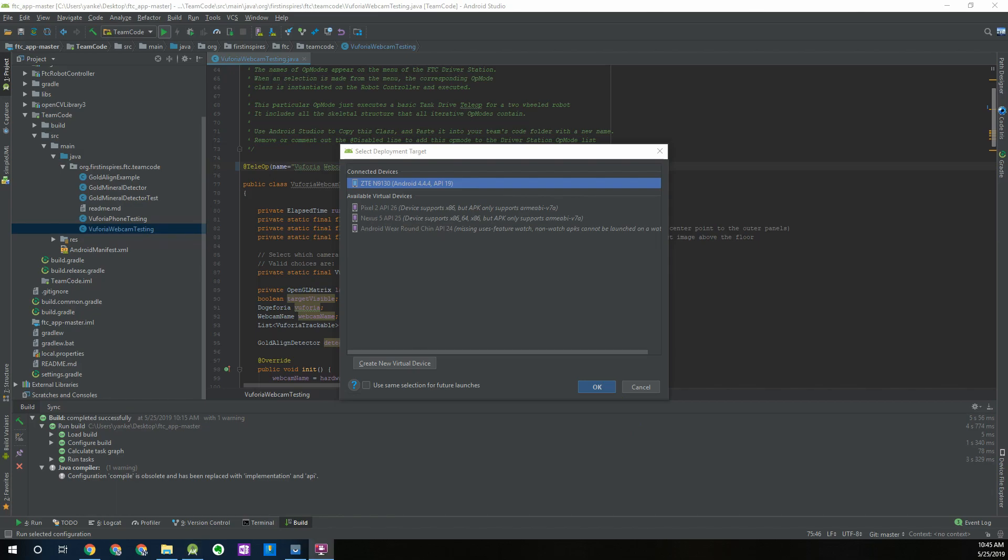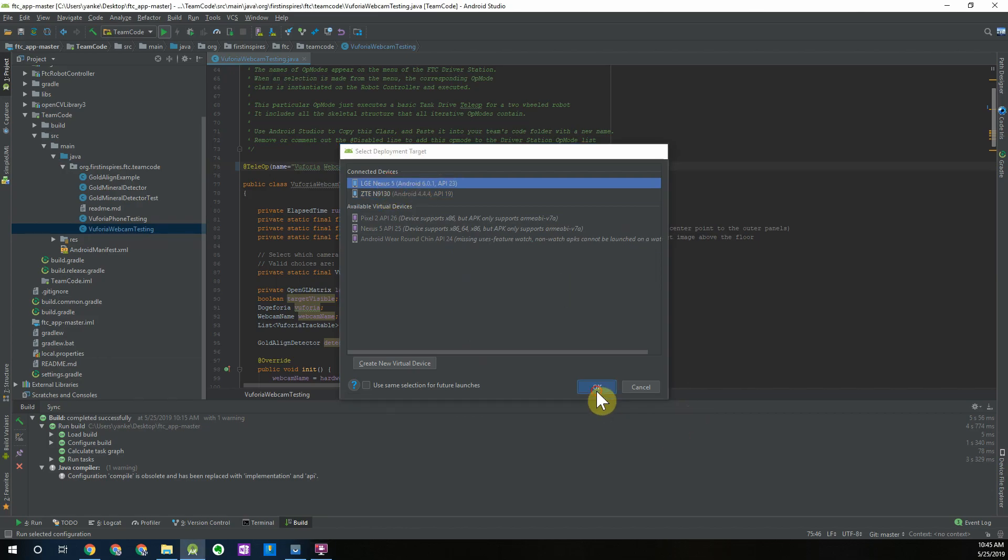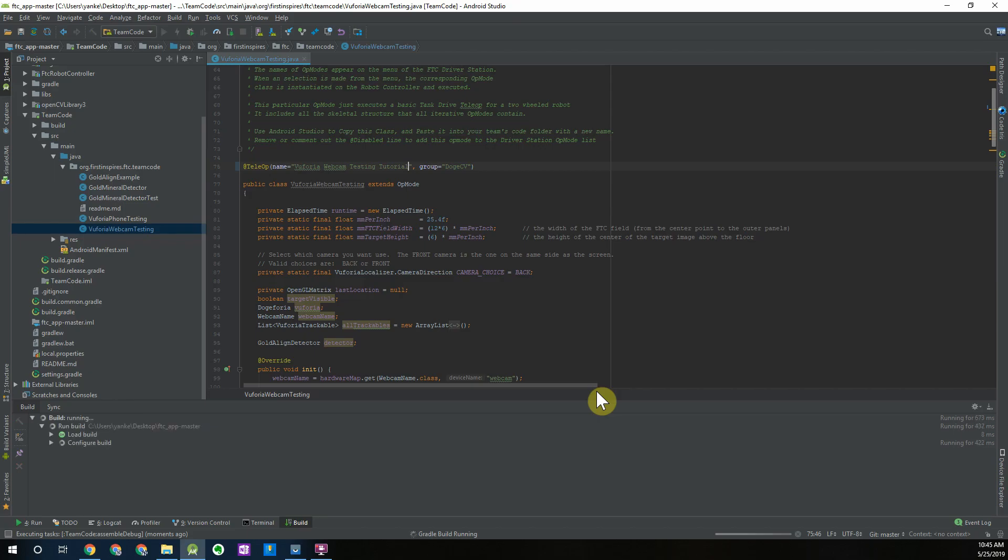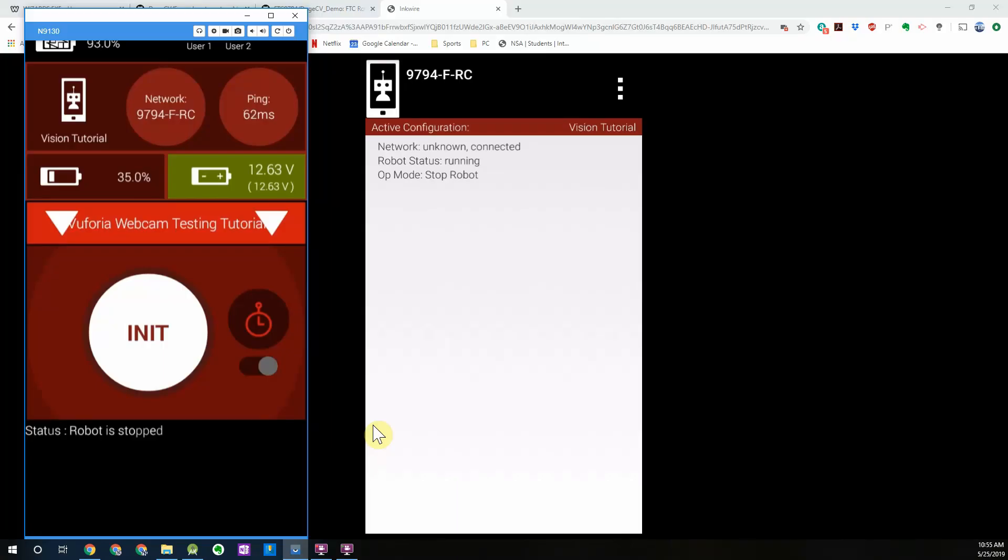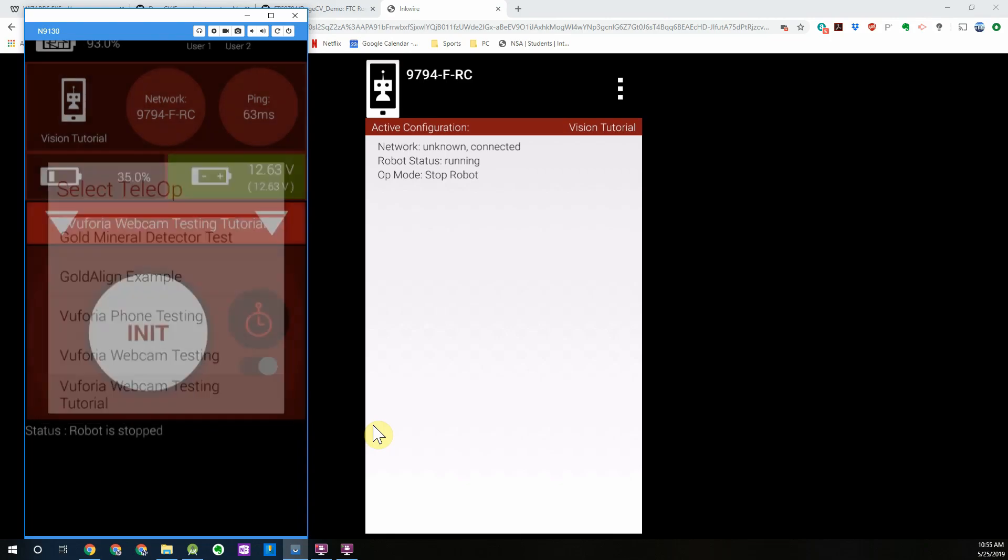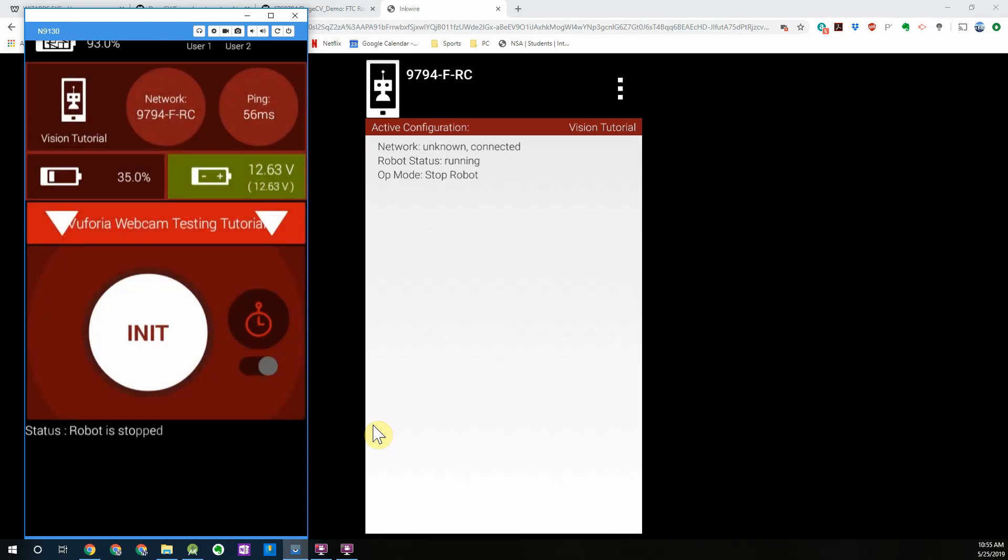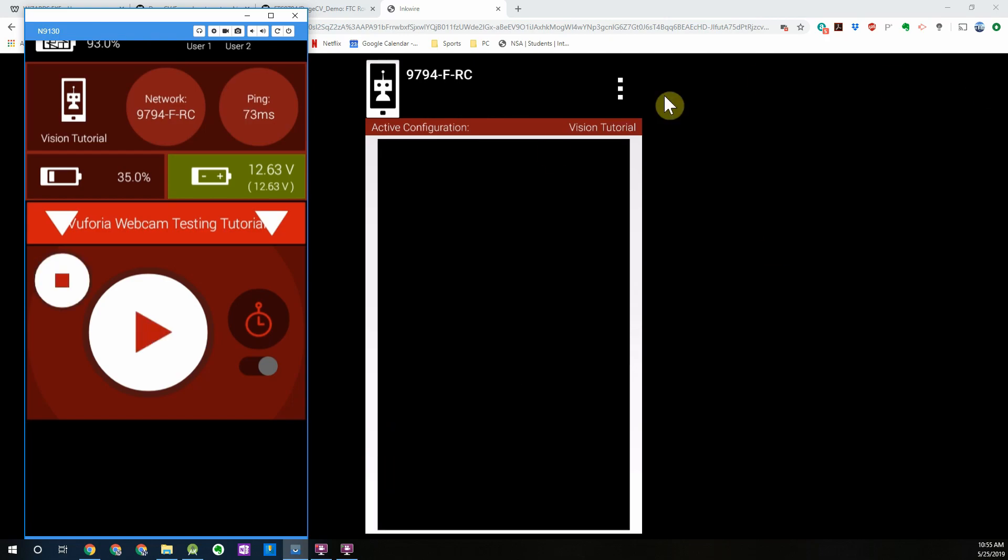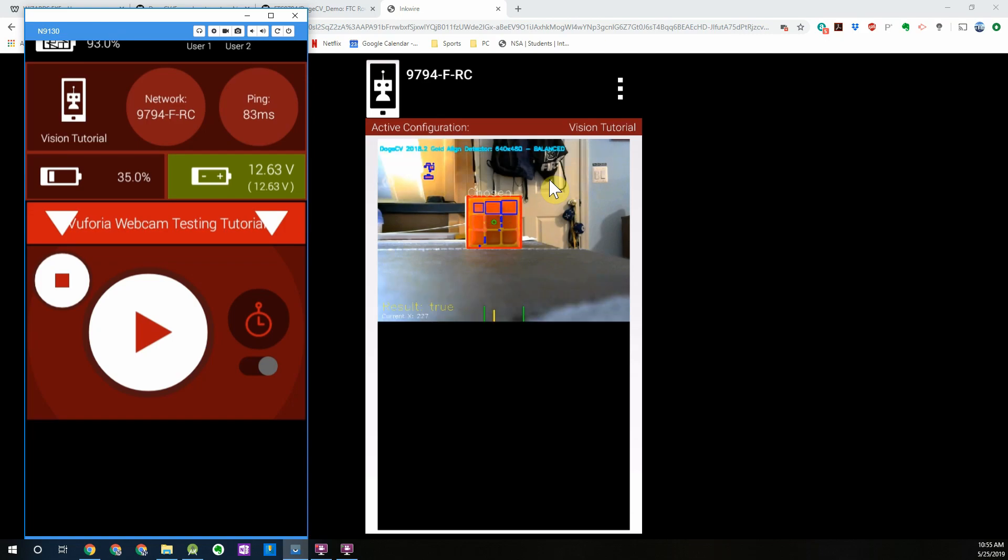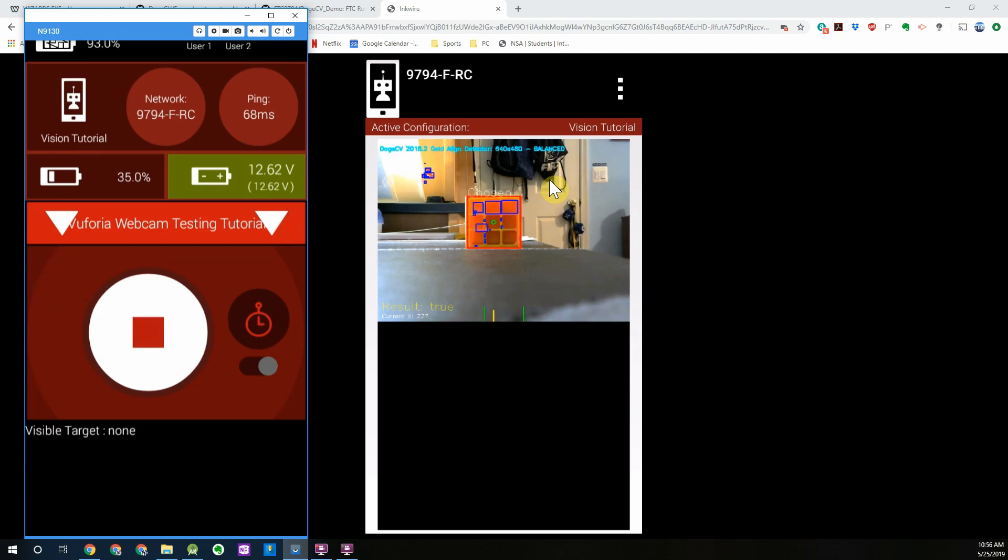I'm going to plug in my robot controller phone and download the sample op mode. Once you have your code downloaded you can open up your op mode. In my driver station app I'm going to select my Vuforia webcam testing tutorial op mode and initialize it. You can see on my right side of my screen I have my robot controller phone being mirrored and after I initialize the code you can see that the gold aligned detector is active and returning data from the webcam. I'll go ahead and press play on my op mode.